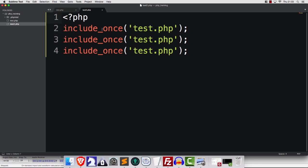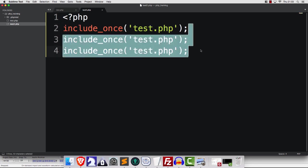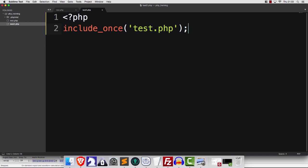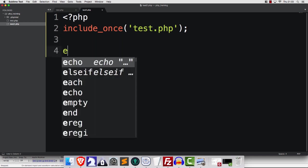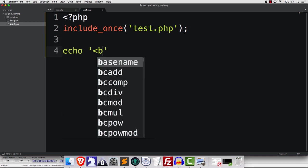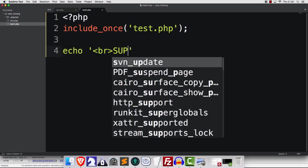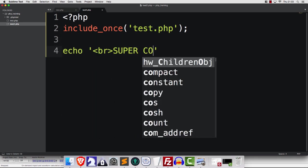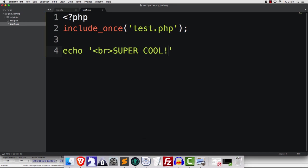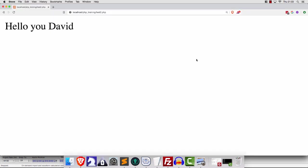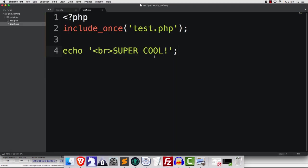Now, how about require? Well, here's what we'll do. I'm going to echo super cool like this, right? Now, if we save and refresh, we're going to get something like this. No surprises, right?